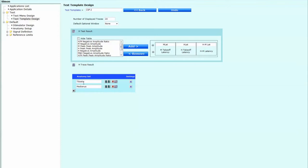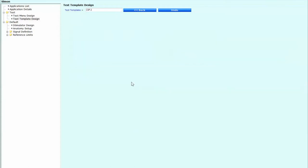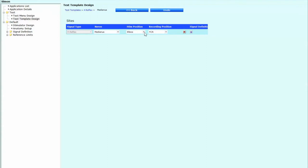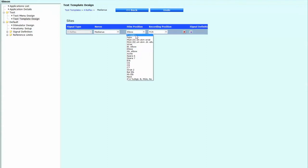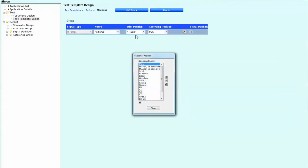The next thing we're going to do is we're going to go to our anatomy set down here. And what we're going to do is we're just going to put in the medianus really. So we're going to just remove tibialis over there. And then we're going to go to the settings. So over here, we've got signal type. That's going to be the H-reflex. The nerve is going to be the median nerve stimulating position.